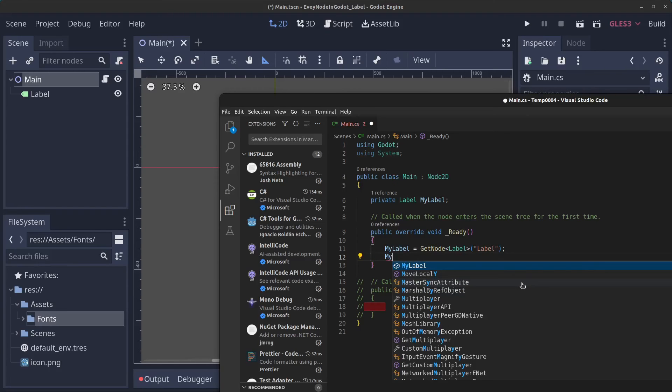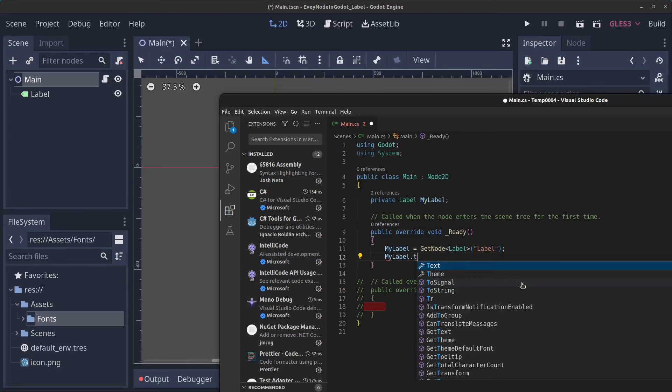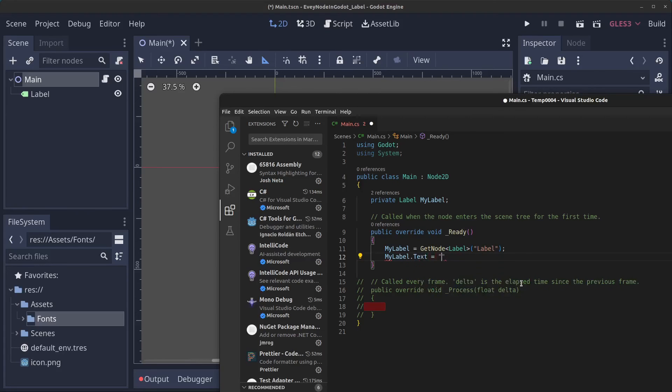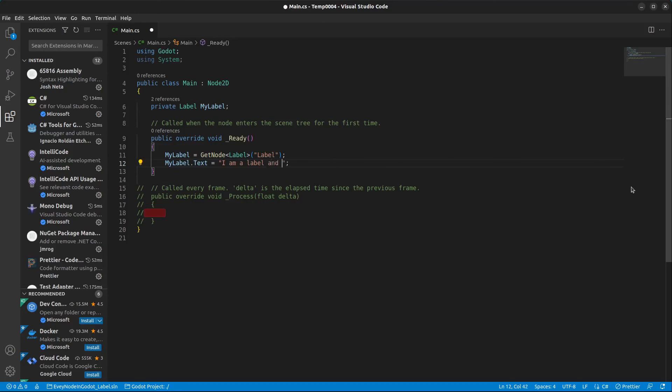What we can do now in code to set the label text is type myLabel.Text equals "I am a label and I'm happy".